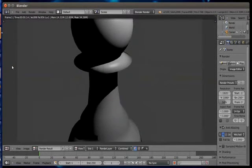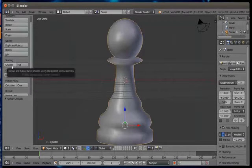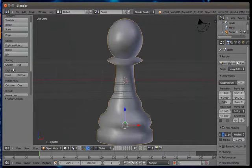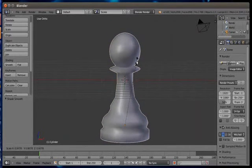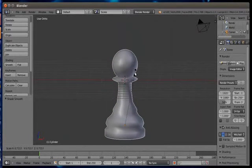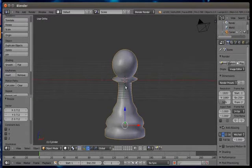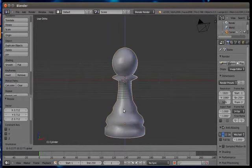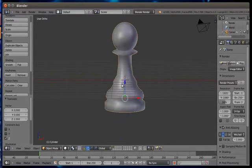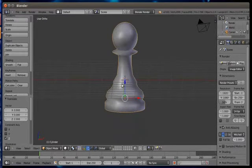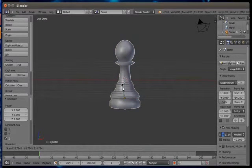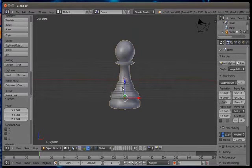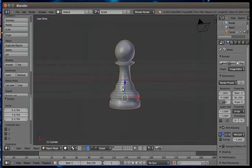Press F12 to render and check our pawn. If it is not coming properly then please adjust camera view by pressing shortcut 0 on the numpad. Try and experiment and render again. Make it a bit smaller by scaling it down.